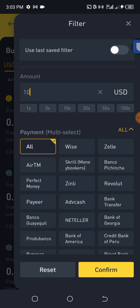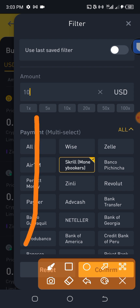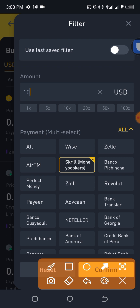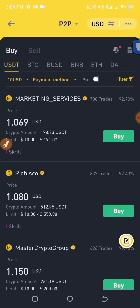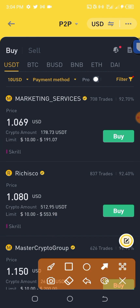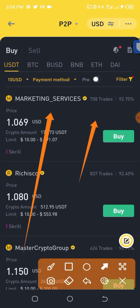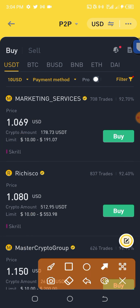What we are doing is searching to buy $10 worth of USDT with Skrill as the payment method. It will filter for people selling USDT who accept Skrill. I click on 'Confirm'. You can see the sellers — for example, 'Marketing Services' has completed several trades, accepts Skrill as a payment method, and has a 92.70% completion ratio. You can also find other sellers here.